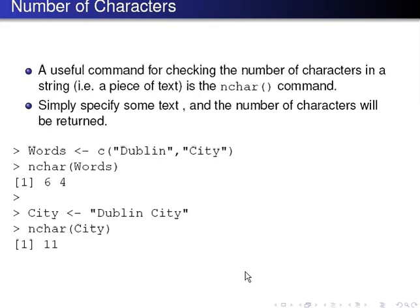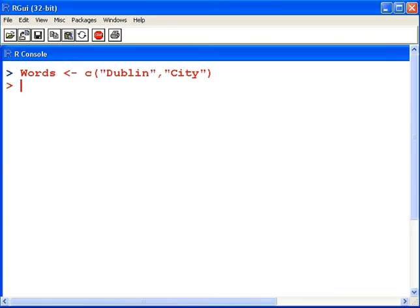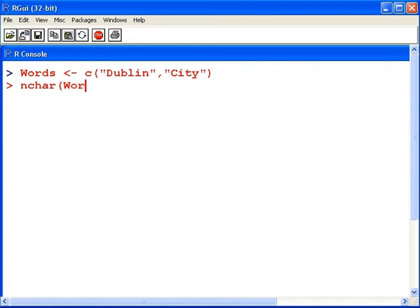I have a little string here called Words, and it's two words: Dublin and City. So nchar(Words) returns 6 and 4. Six characters in Dublin, four in City.